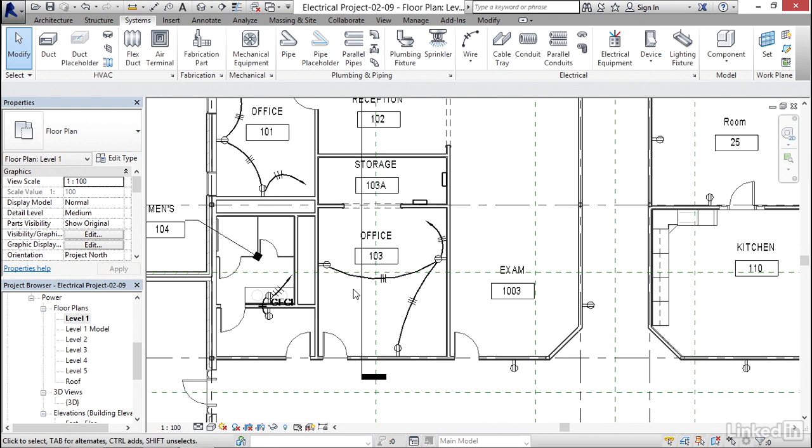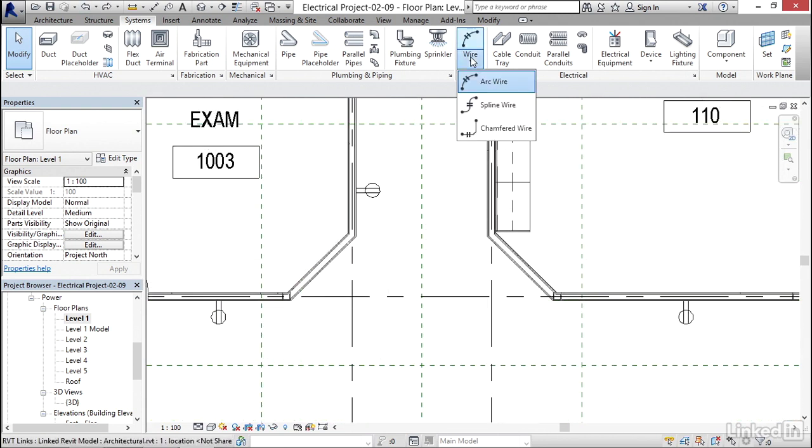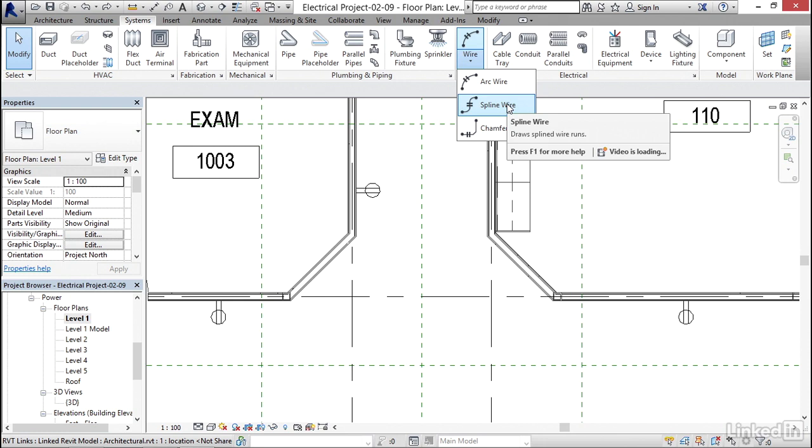So if you don't like the way Revit is automatically wiring them for you, you can go ahead and wire your own. So I'm going to wire this one again. I'm going to click on the wire dropdown. This time I'm going to go spline wire.